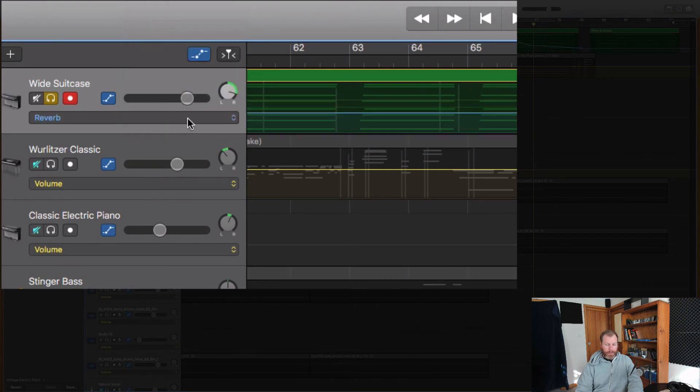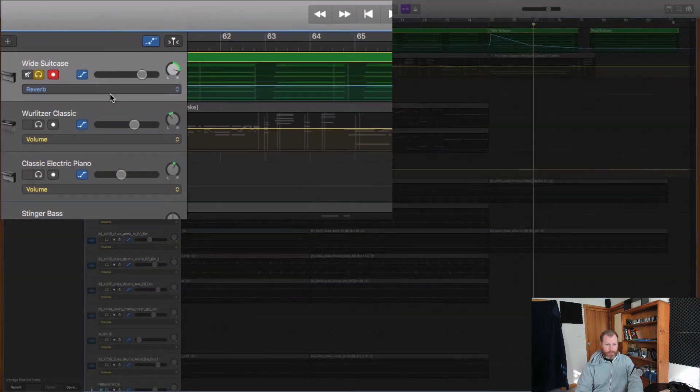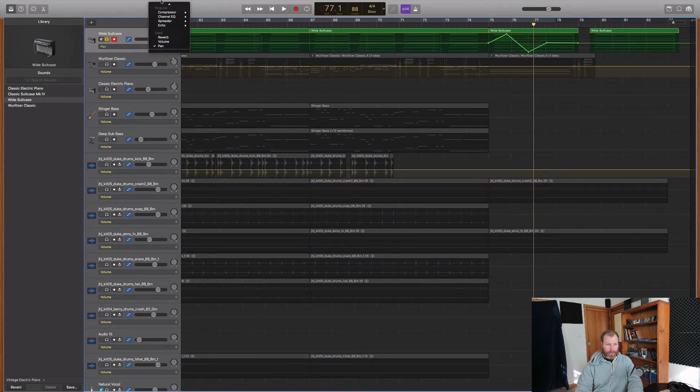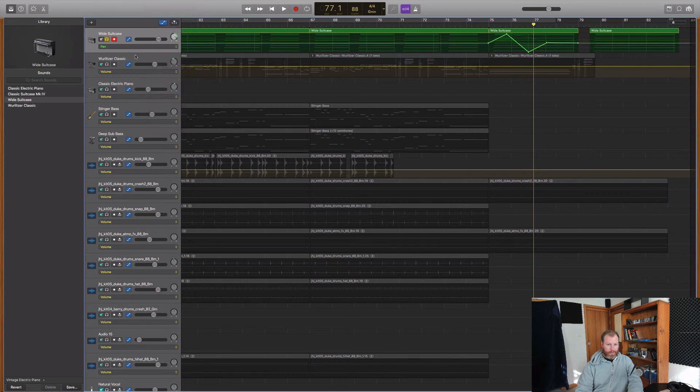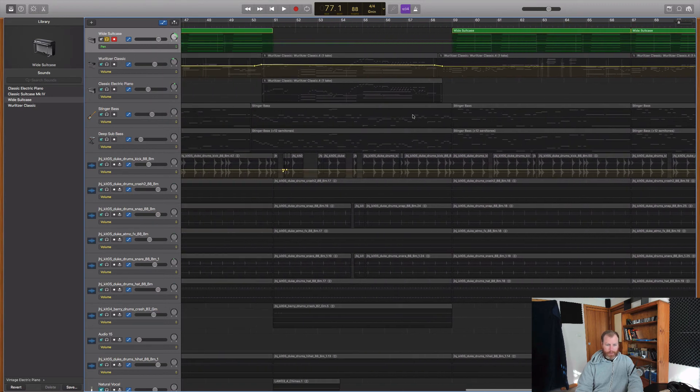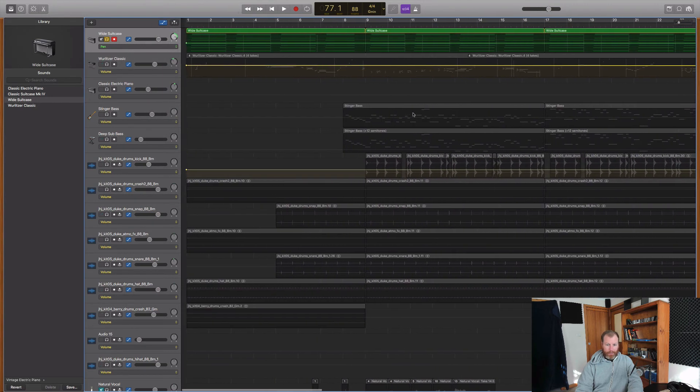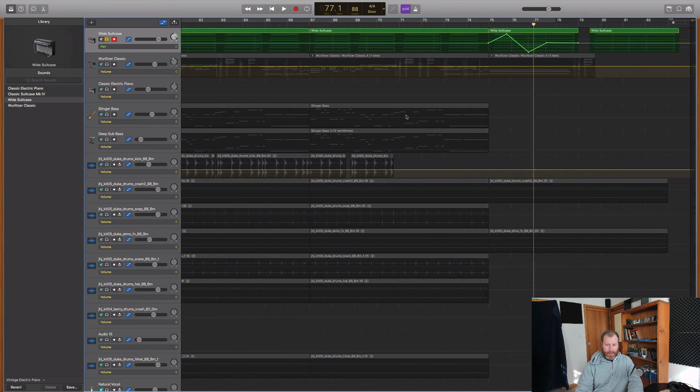So that's a little bit about volume automation and a little bit of extra bonus there with the panning automation and the automation of the track effects, the echo and the reverb. It's really handy and if you want to learn more about the advanced features of GarageBand.